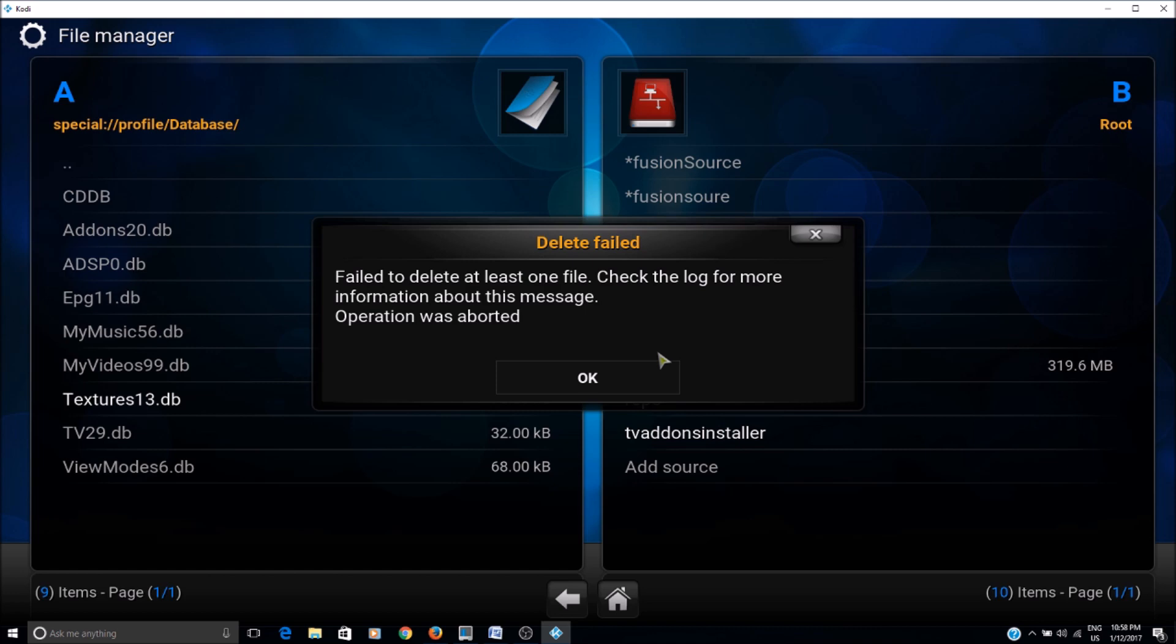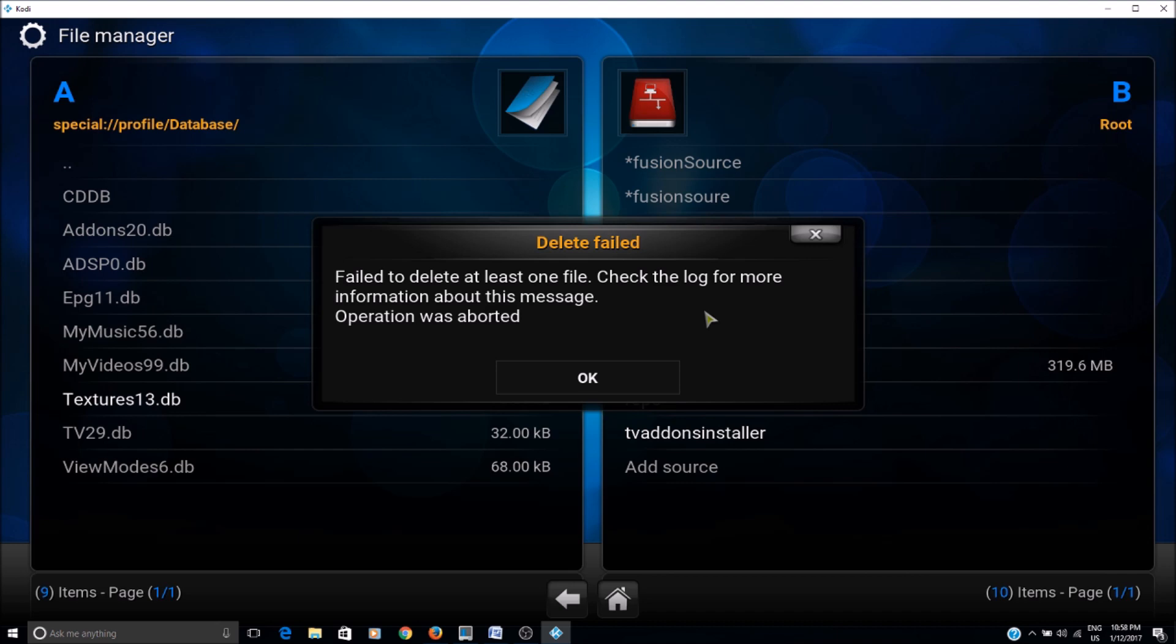Now in many cases, especially on Windows, you might get this error: 'Failed to delete at least one file.' And if that file is not being deleted, you should not get this error on most Android boxes. But on Windows, I've seen that you can get this error sometimes.